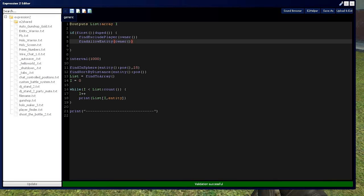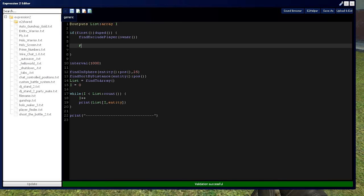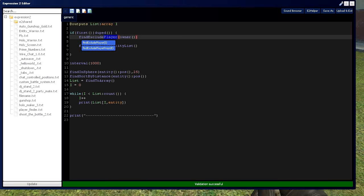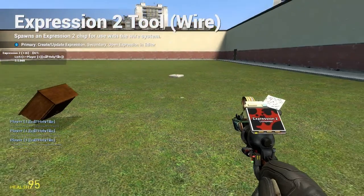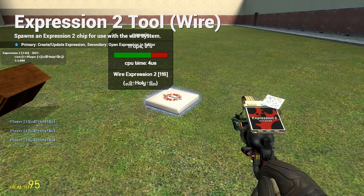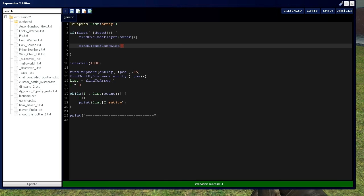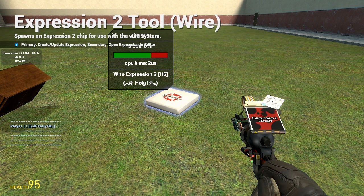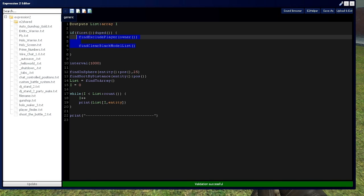We can clear the blacklist with alternate methods such as findClearBlackEntityList. Since the player is the same thing as an entity, it's going to get rid of me from that list as well, so now I'm able to be found. We can also use findClearBlackList to get rid of everything on all three blacklists, which permits the full search. However, if I say findClearBlackModelList — since player is an entity and we're clearing only the models on the blacklist — I'm now going to be back on the blacklist. That gives you an idea of blacklist.